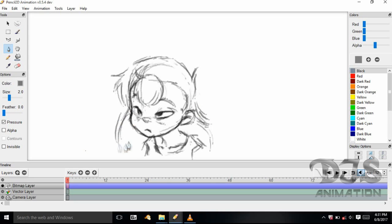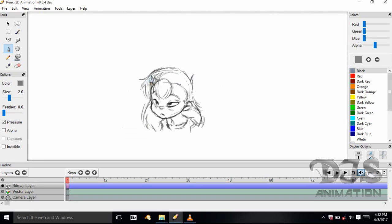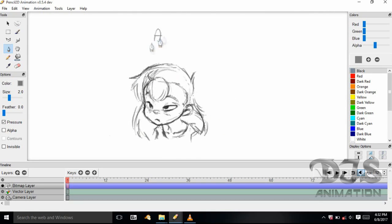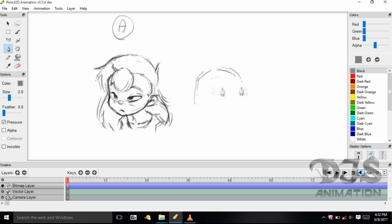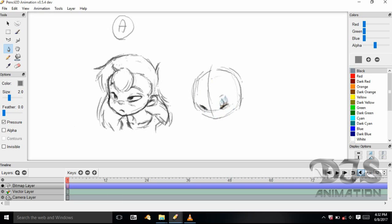Another thing about drawing thumbnails is you have to zoom in very close. On the left side, your brush size is 2.0. You can always adjust it, but as soon as you click on another tool and come back to the pen tool, it's going to go back to 2.0. That's just the way this version of Pencil 2D works. So if you don't want to keep switching brush sizes, just stay with 2.0 and zoom in as much as you need to.